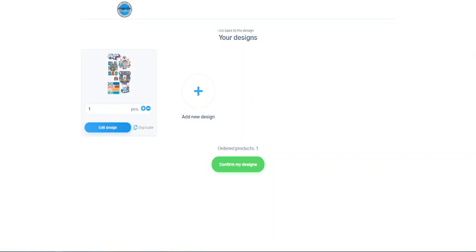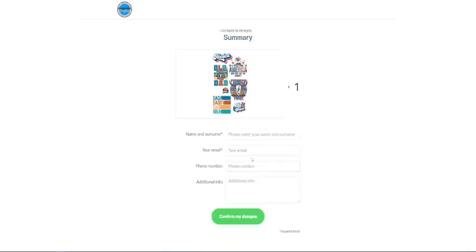And you can see it put it right here. Now, if you wanted to add another sheet, you can click here and go through the same process. Once you're done, you're going to confirm my designs here.